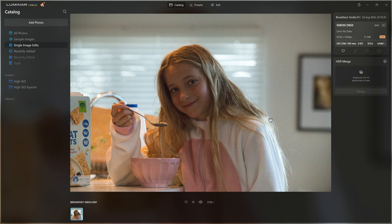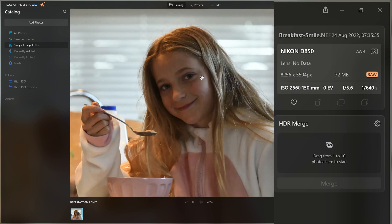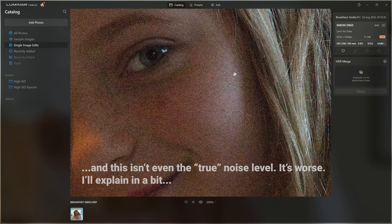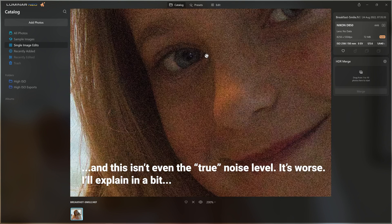So before I started recording this video I took this photo of my daughter eating her breakfast — very kindly she put on a smile when she just got out of bed — and as you can see here we have an ISO of 25600. So very high, very noisy, and now zoomed into 200% you can see just how noisy this file is.